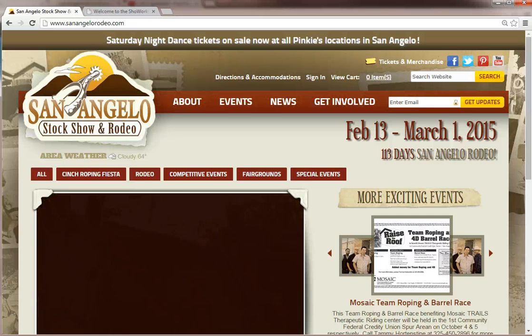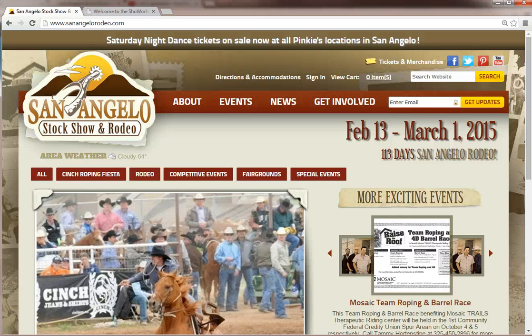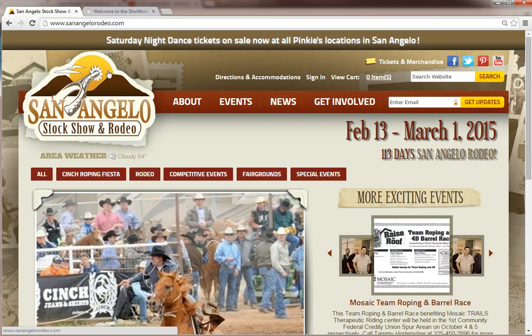Hi, this is Brittany with the San Angelo Stock Show and Rodeo Association, the Livestock Director here. Today I am going to work with you on your online entries and show you how to do that if you have any questions.